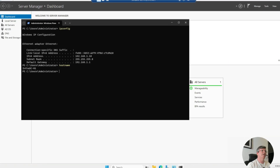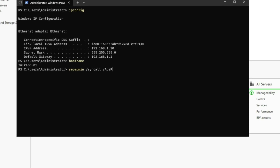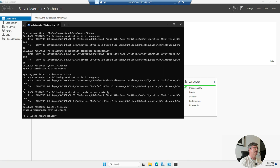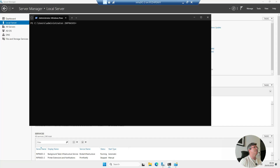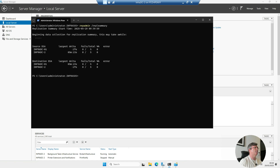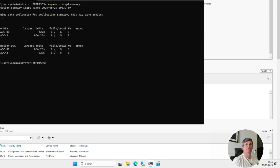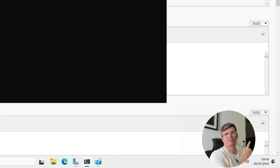Now we're going to check the replication. The following command will force a sync between domain controllers — I'll leave a link in the description for more details on that command. Then run the following command to check the replication status — and here you can see 'Successful.' We'll check on the other domain controller as well — same command, and it shows 'Successful' there too. You're now running Active Directory with two domain controllers. Check out my other video about enabling Active Directory auditing, and make sure you're actively monitoring your user activity. Thank you!